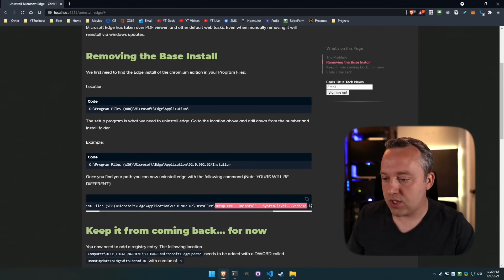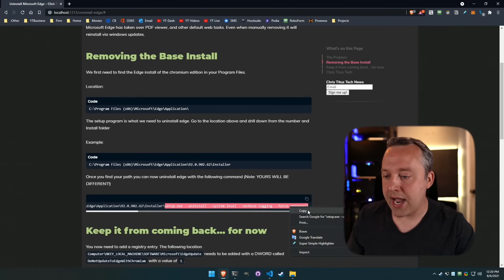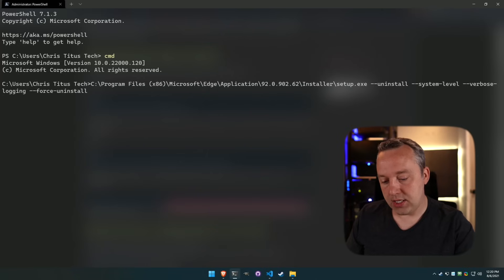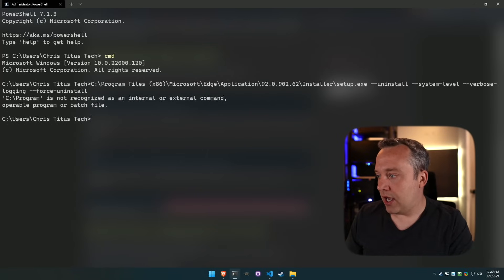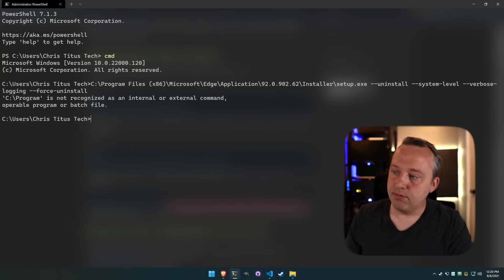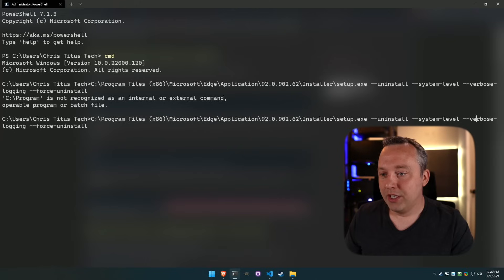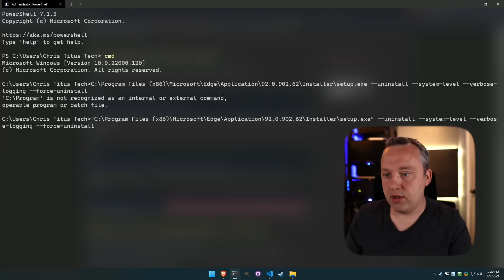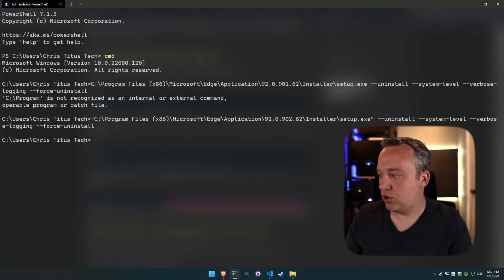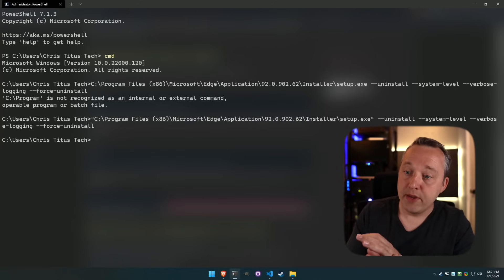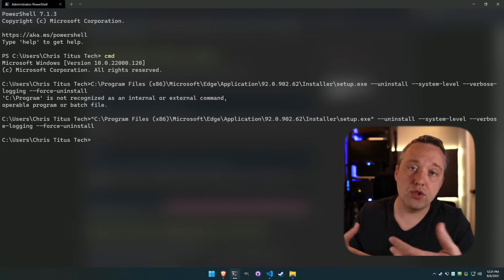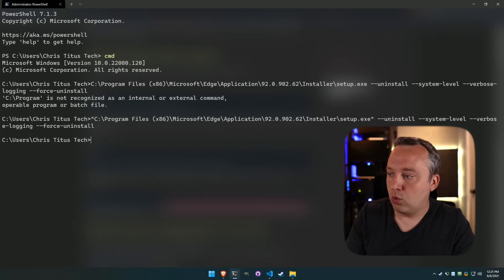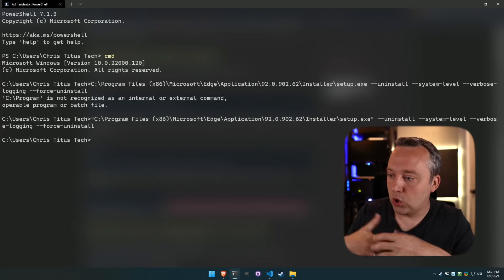Right-click to paste the path in, then add this little addition — we want to run the setup with all these tags. Paste it in and hit Enter. We forgot a quote, so we'll go back, put a quote at the front and at the end. That should get us to where it needs to be and uninstall Edge.